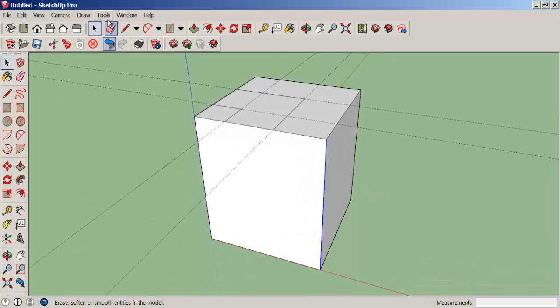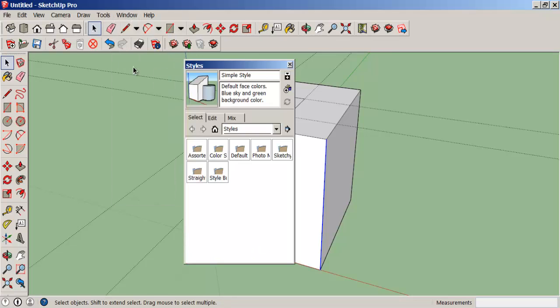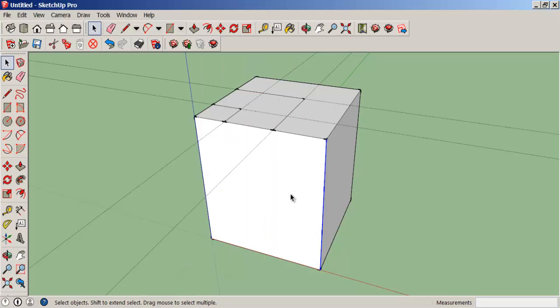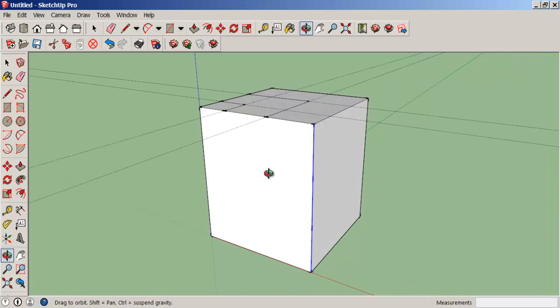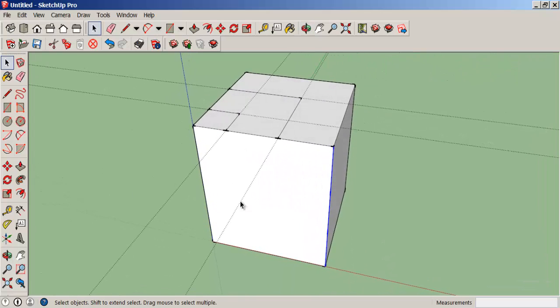We can't see those segments, so go to styles, edit, and check end points. Nine is the default number and now we can see the divisions.